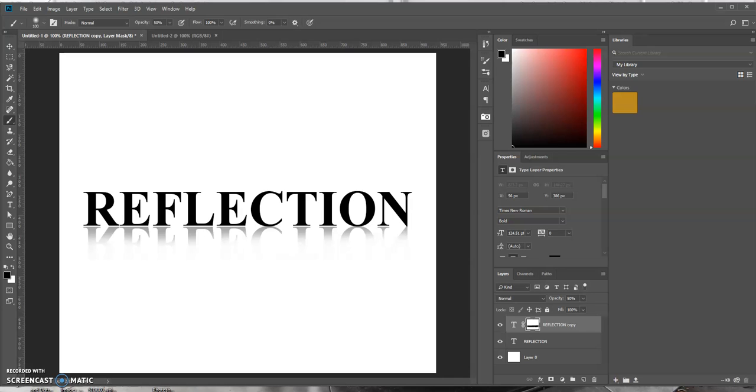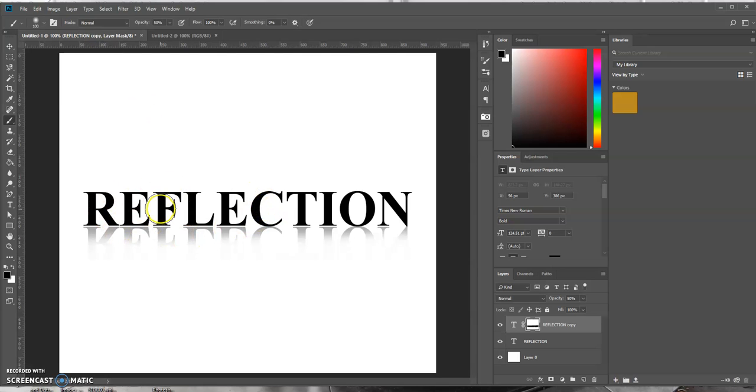Good morning, this is Keith Aul and today's tutorial will be on how we can create a reflection text effect in Photoshop. So this is the example we will be building together. So let's see how we can do this.